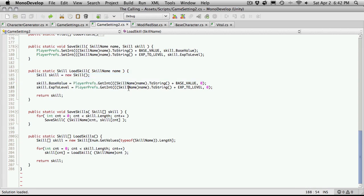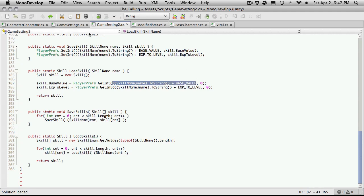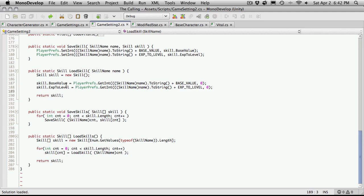We're going to go into PlayerPrefs, get an integer. For the key name, we just want to get the skill name, convert it to a string, append on our base value constant up top, and if it doesn't find one, assign a zero.